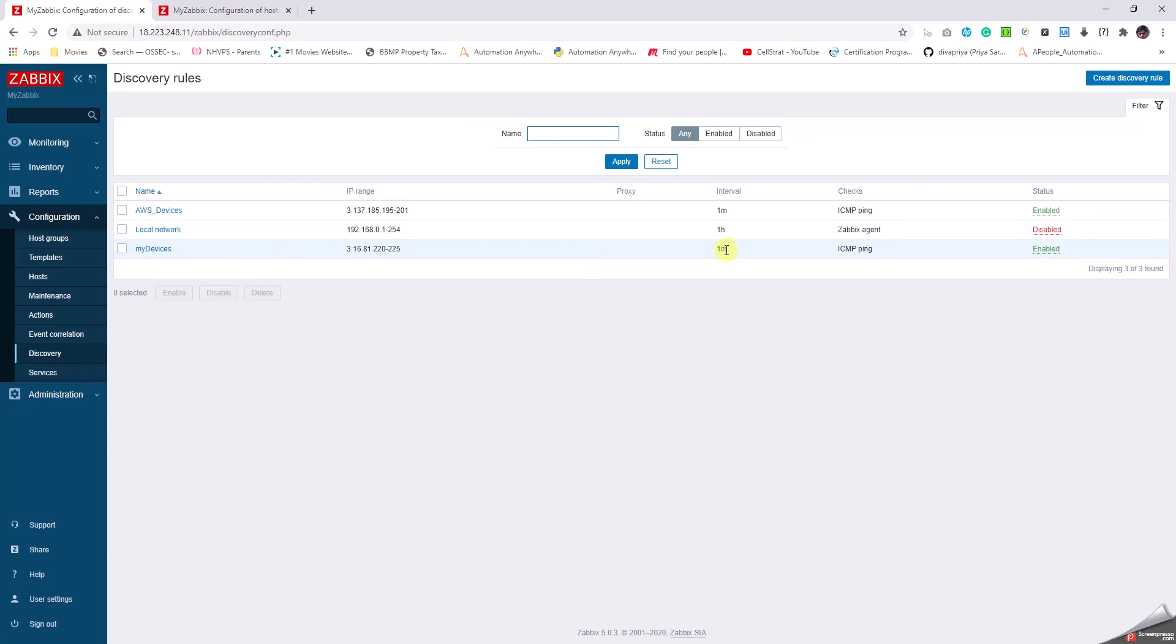One minute is too low actually. For the sake of testing, every minute is fine, but ideally it should be nothing less than one day or a week. Weekly once, let it autodiscover. Or when we're writing the rule we can say that only if the device uptime is more than 48 hours or something like that, only then add it, because no other devices which are going in and out of the network like the laptops would have the uptime more than 48 hours or a week.